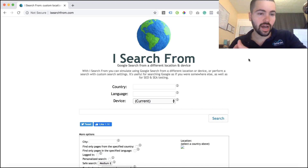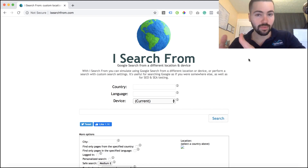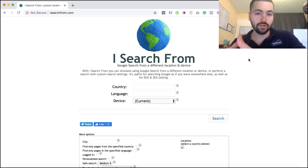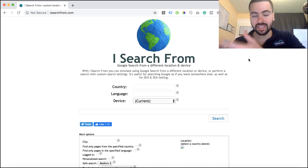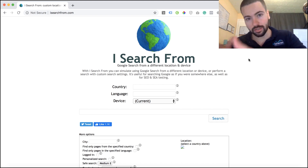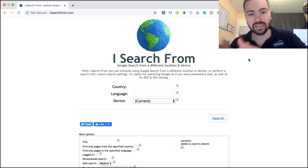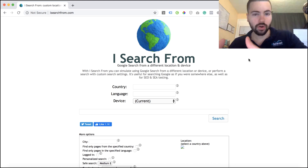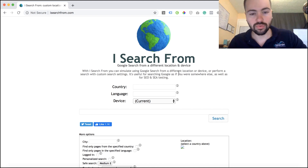To get started, just go to iSearchFrom.com. For example, let's say you're a personal injury attorney advertising in Miami, Florida, but you're not actually physically located there — you're in New York — and you want to see all the different searches happening in Miami. That's where this tool is really cool. With iSearchFrom, you can simulate different Google searches anywhere in the world as long as you specify the country and the city.